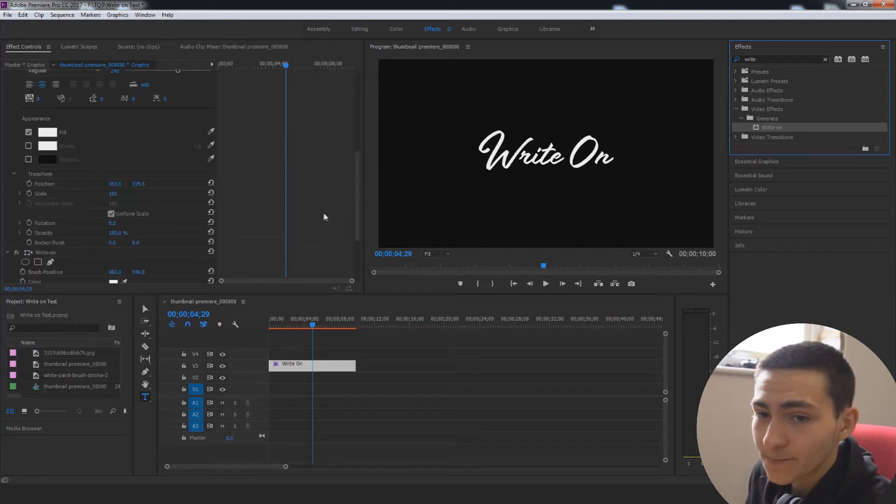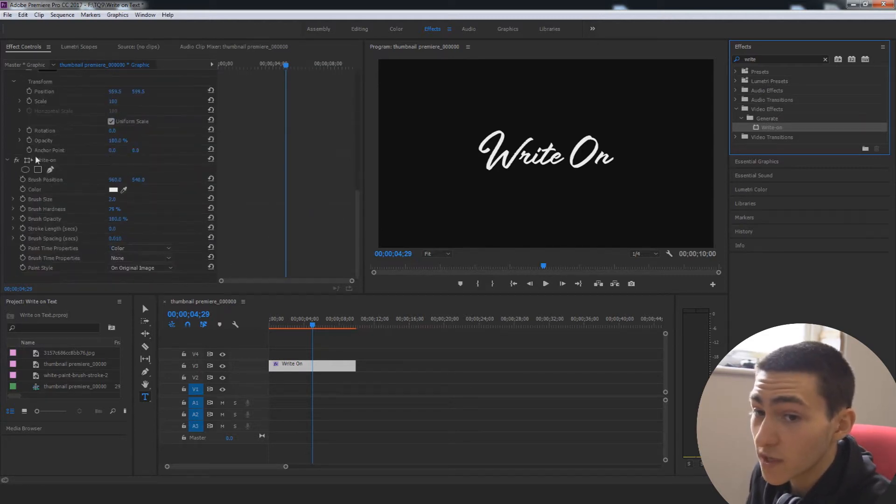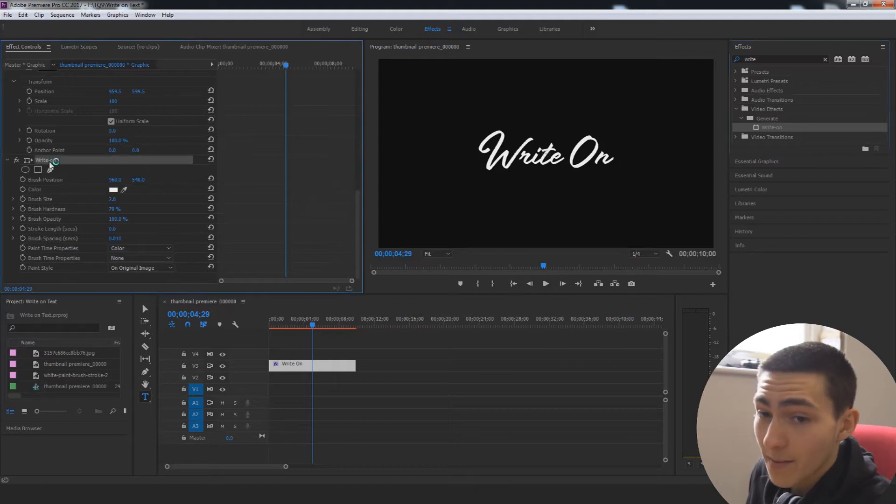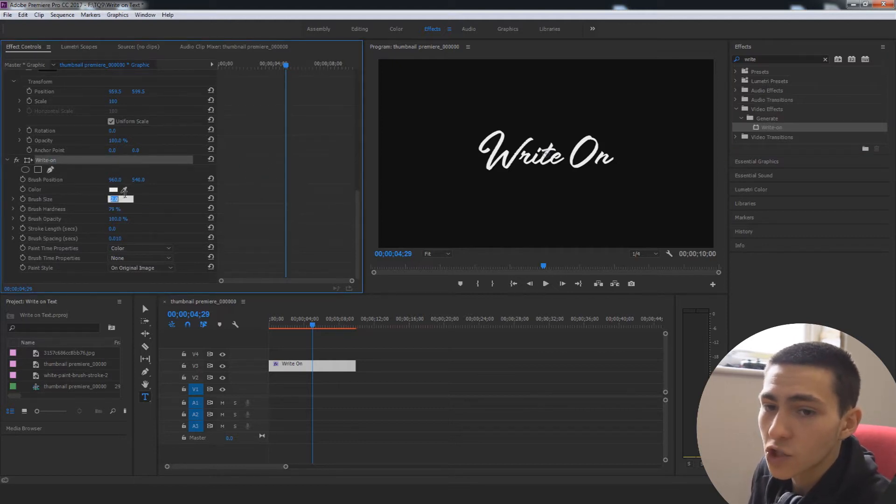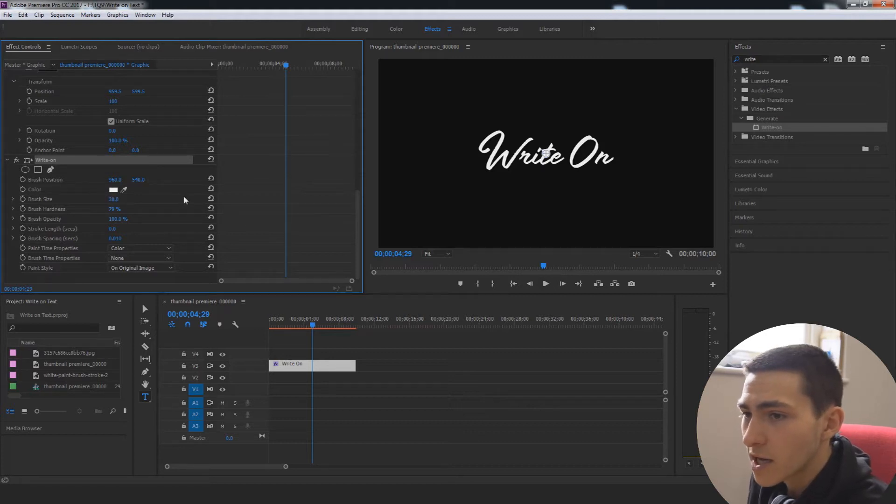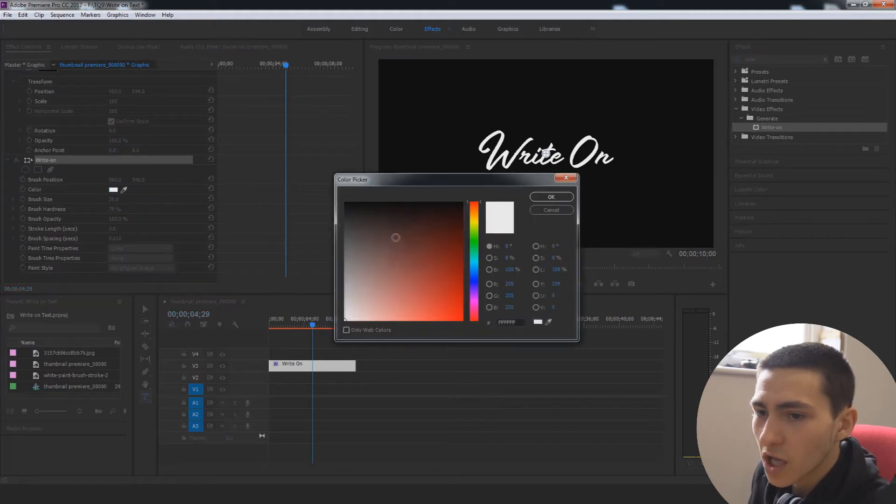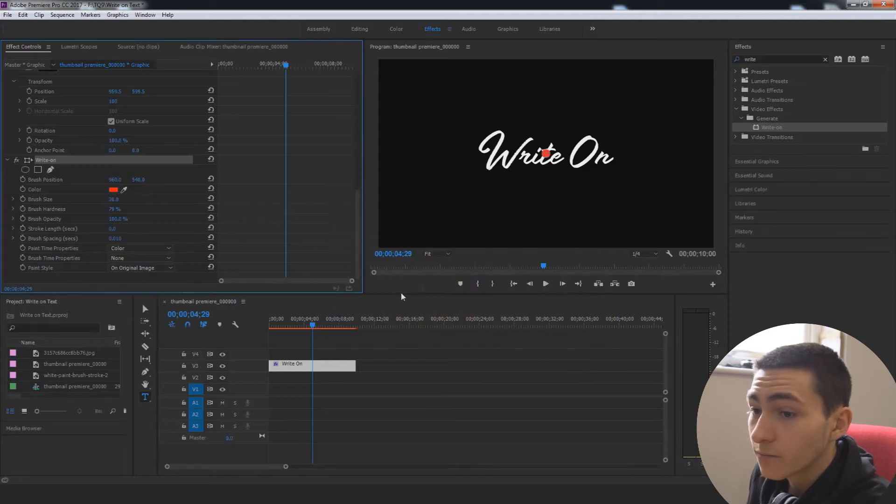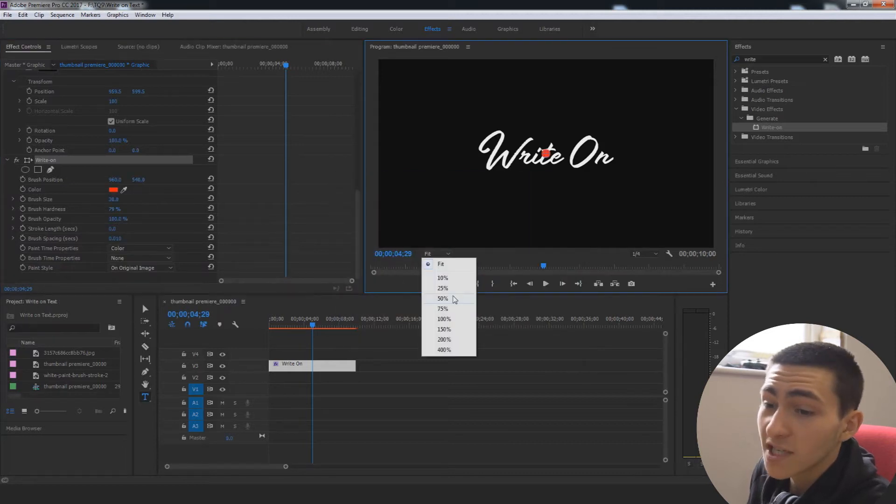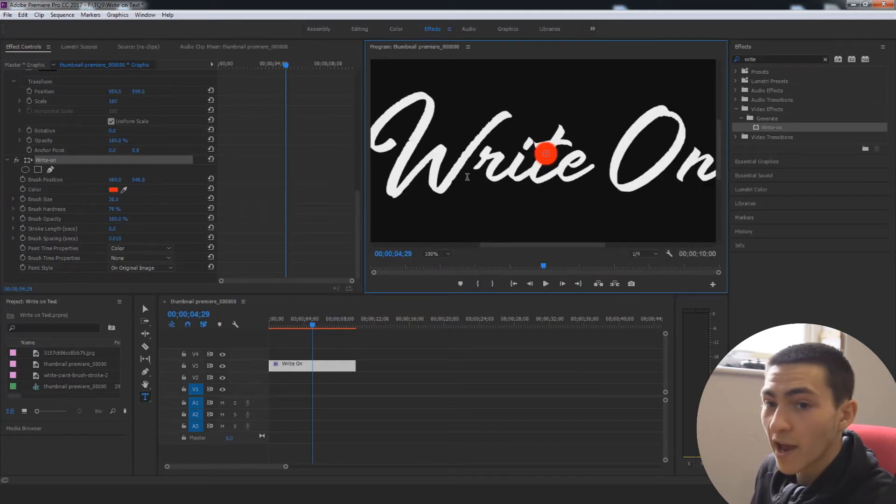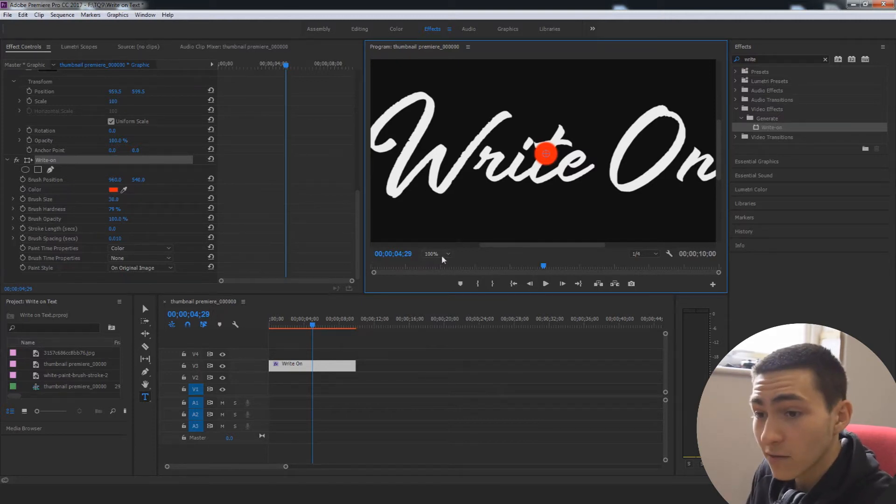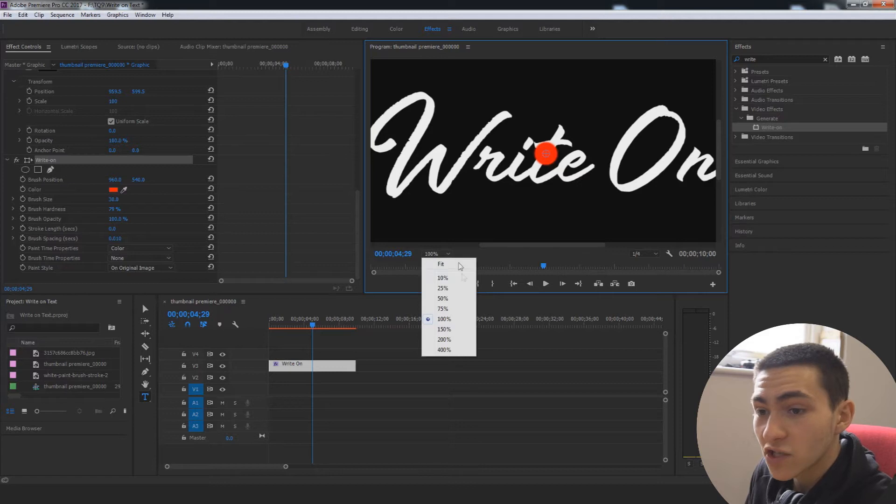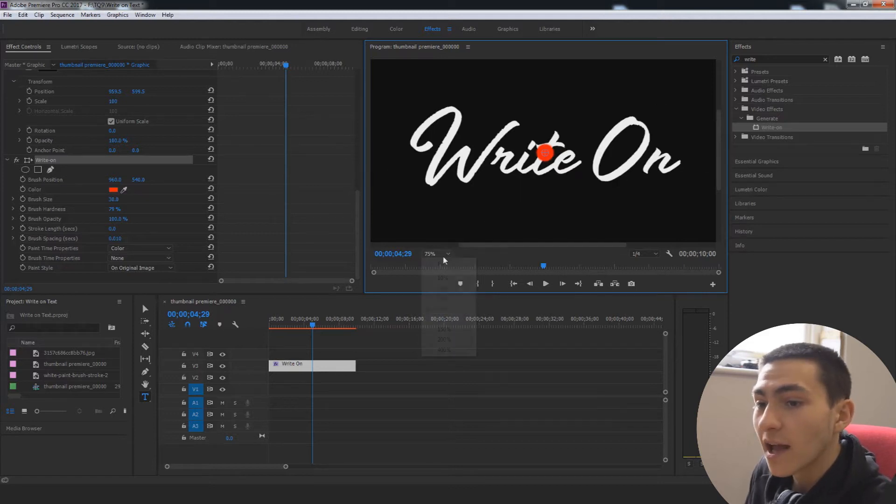Then I'm going to scroll down so that I can actually get to the parameters to tweak as part of the write-on effect. And the first thing I want to do is just change my brush size to about 30, and just change the color of it to red. Well, it doesn't have to be red. For example, if your text was red, I would say your brush size should be white. It's basically just a color that's going to stand out against your actual text.